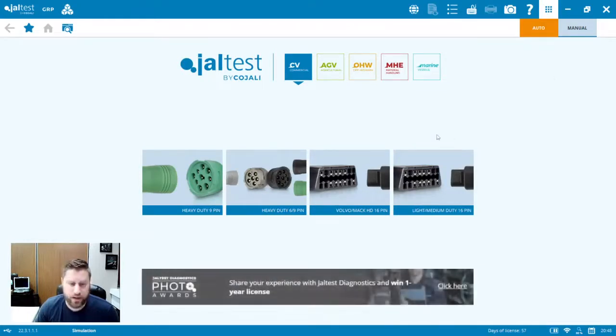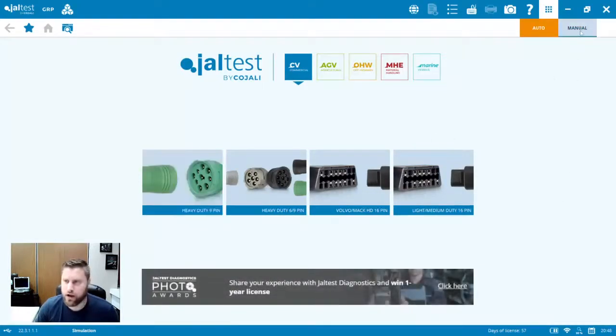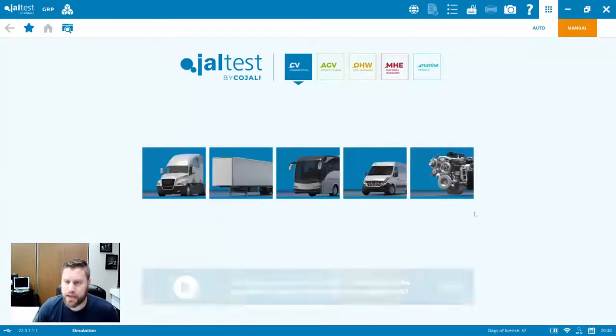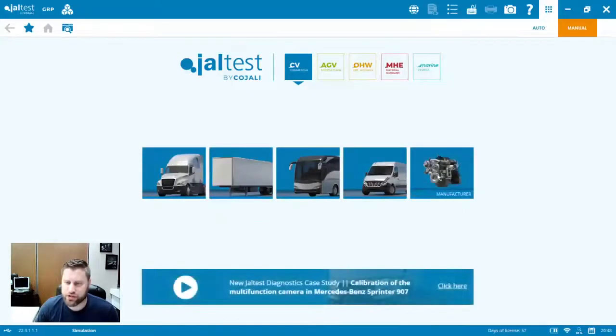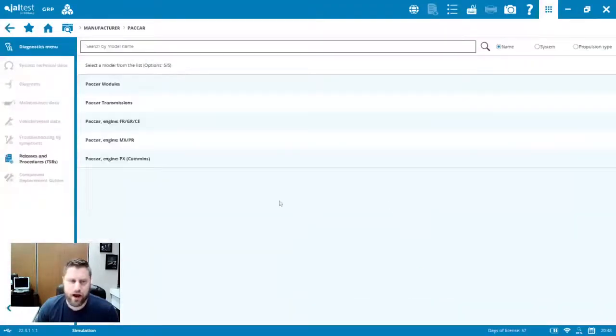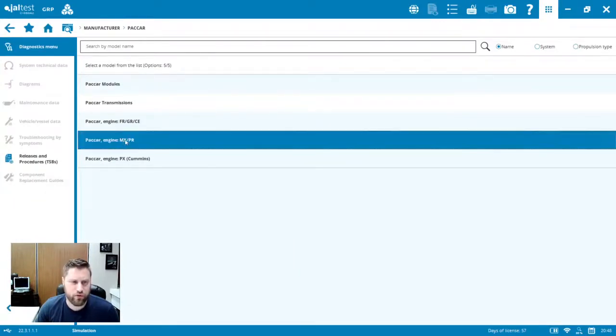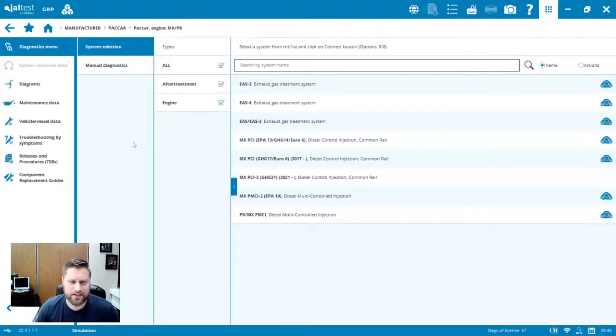So in the JALTES 22.3 software, if we go to manual selection under manufacturer, we should see PACCAR. And in the list of PACCAR modules, let's go for that MX engine.